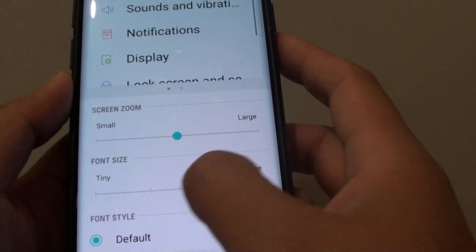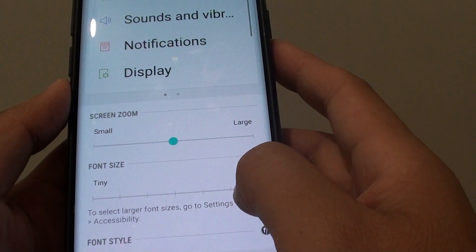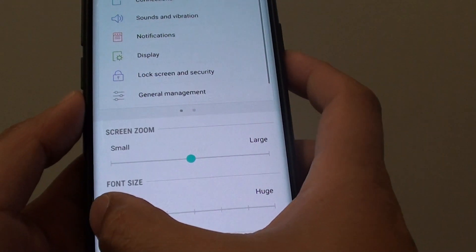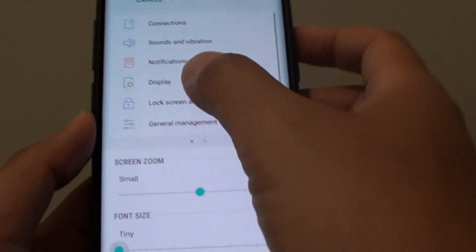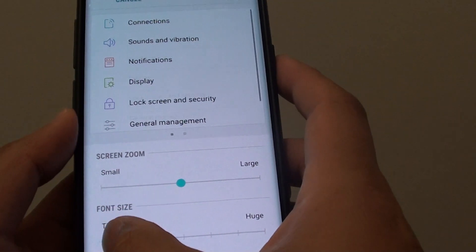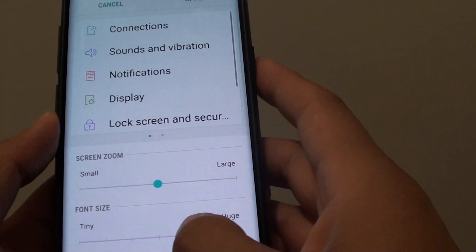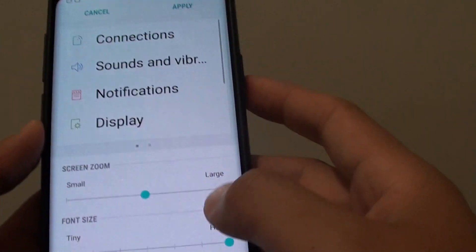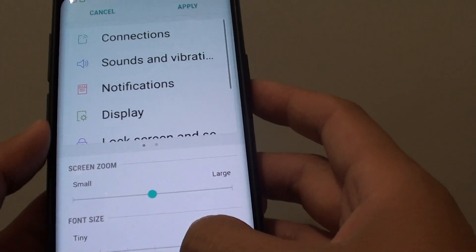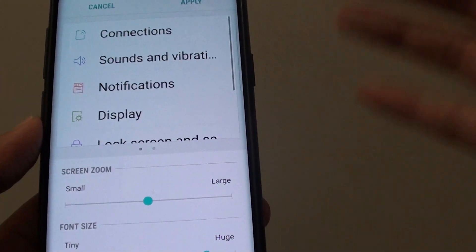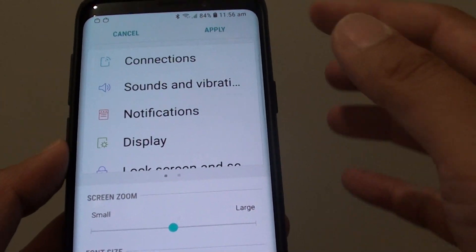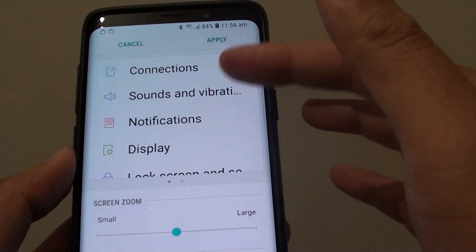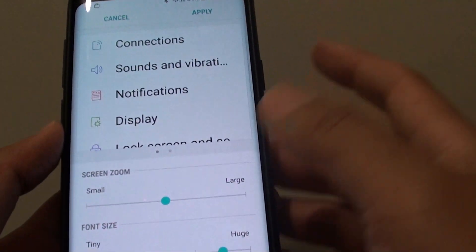Tap or drag the slider bar to the left to make the font really small, or drag it all the way to the right to make it really huge. So if you have a problem seeing the font or the text on the screen,